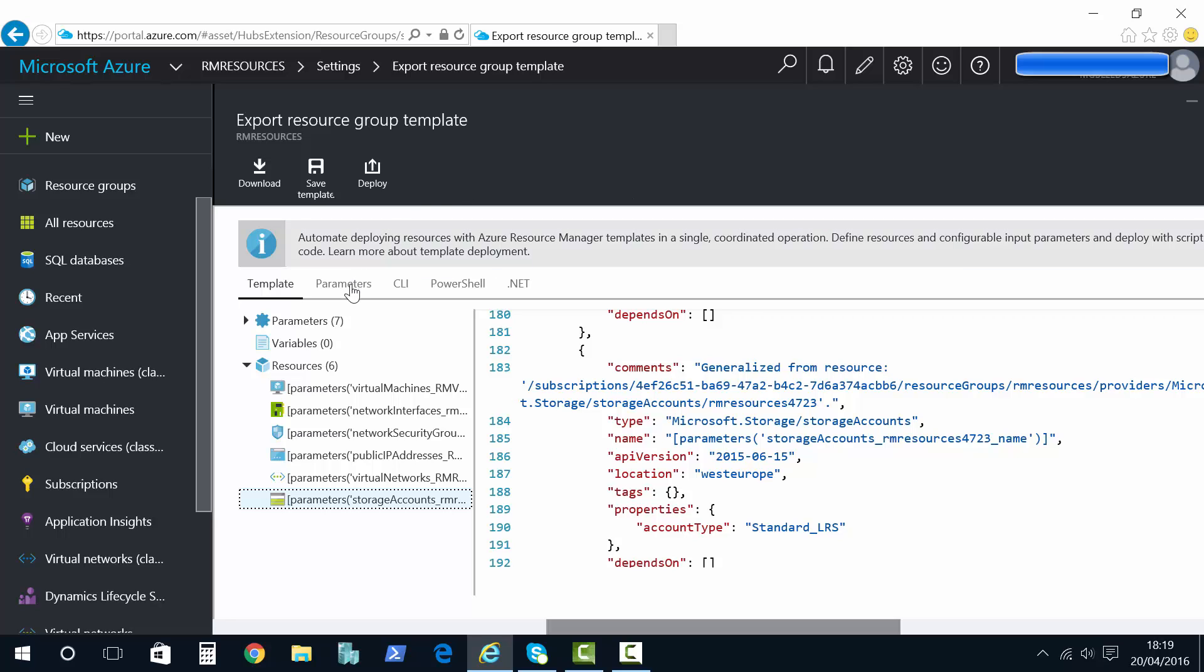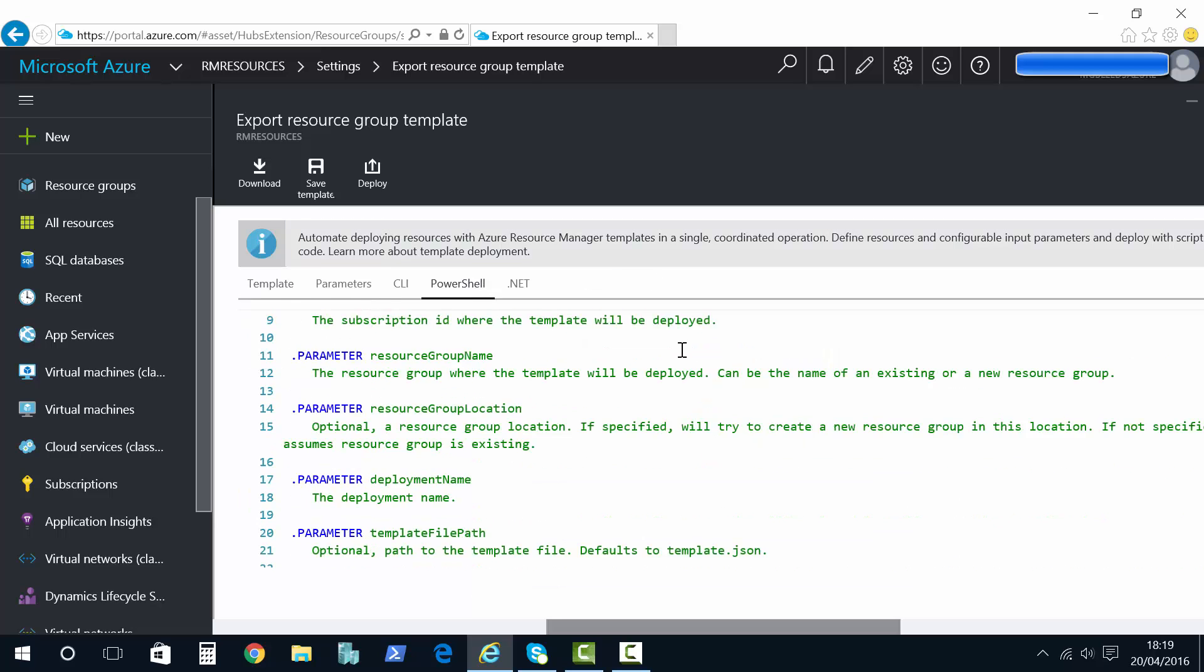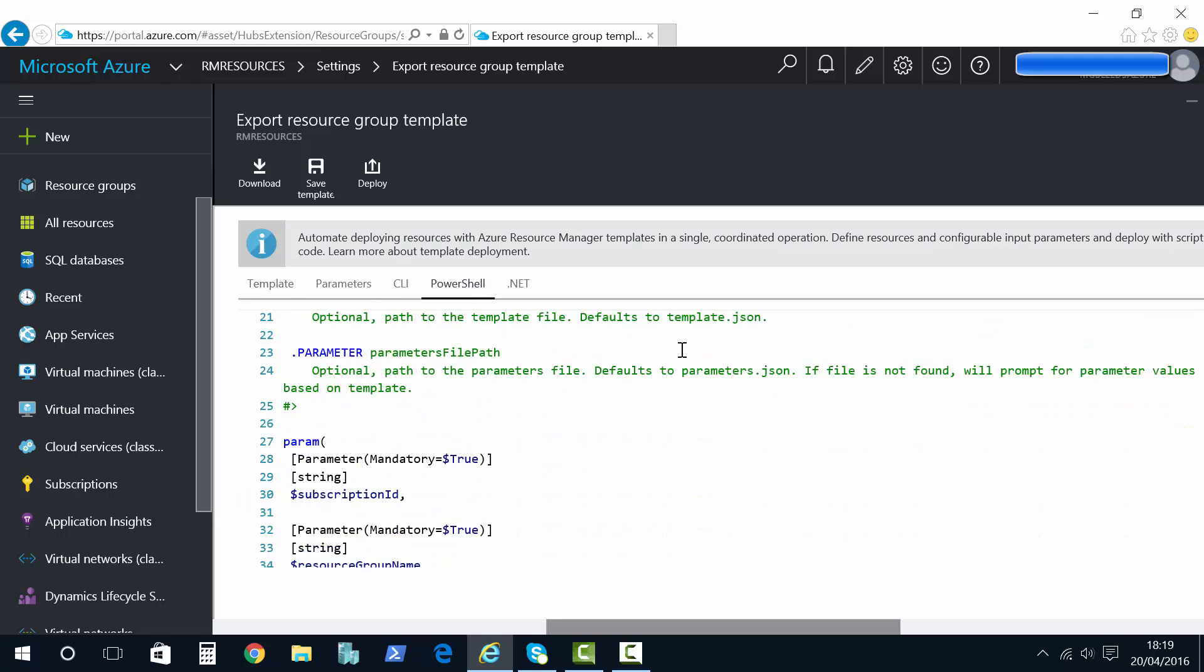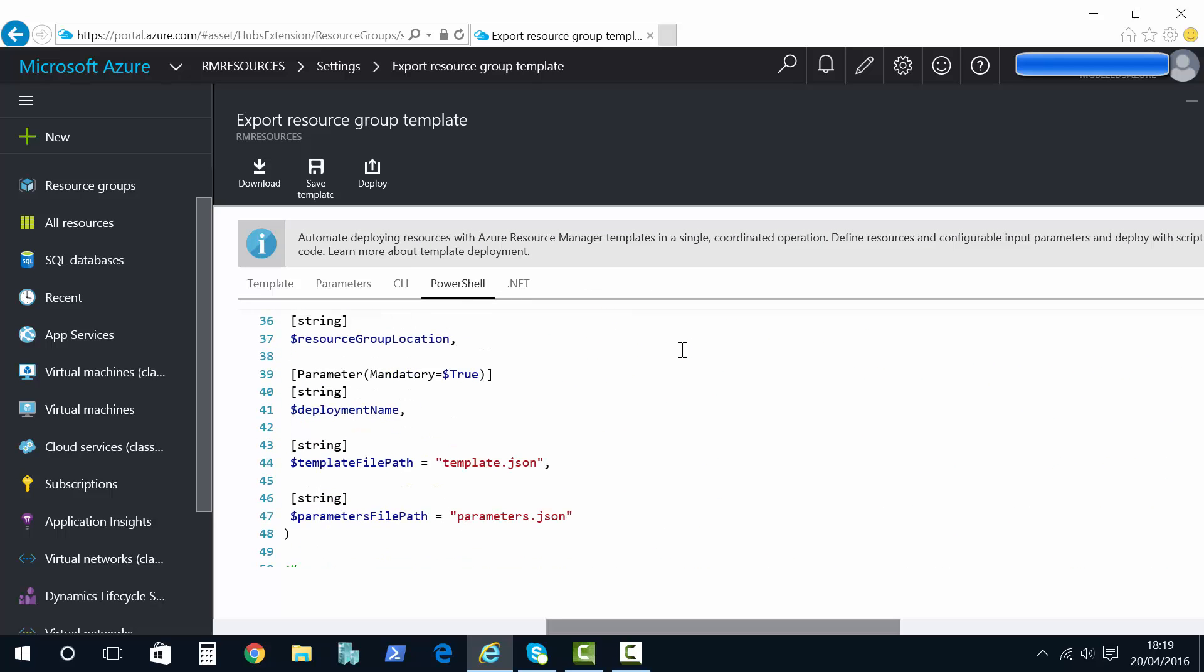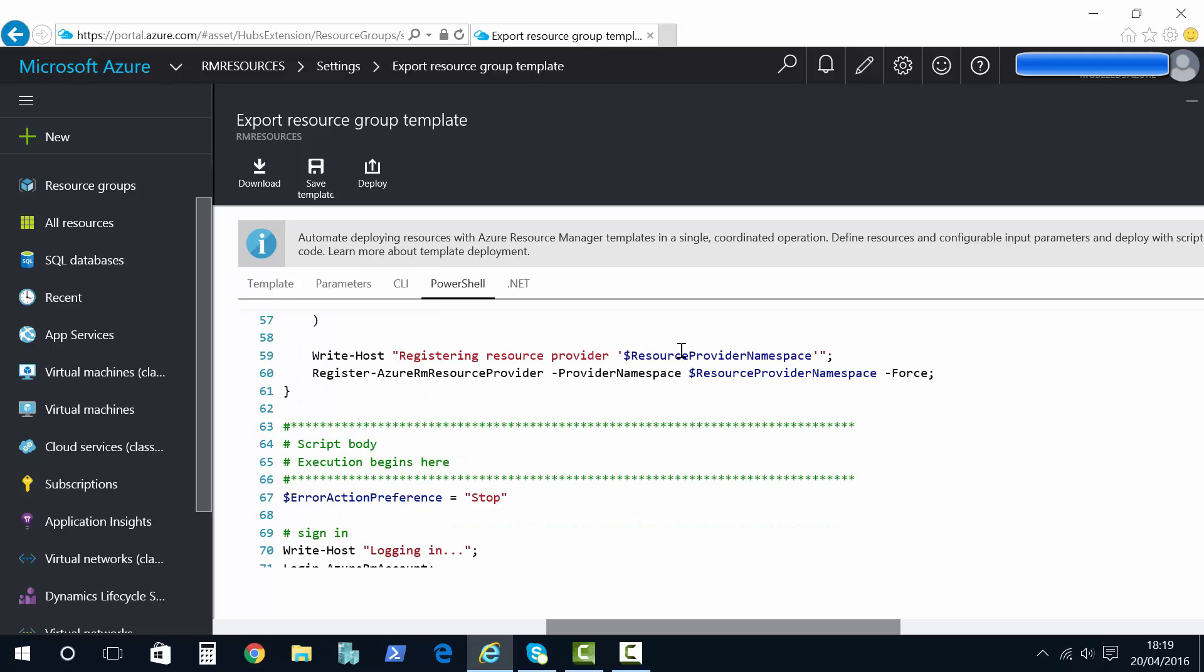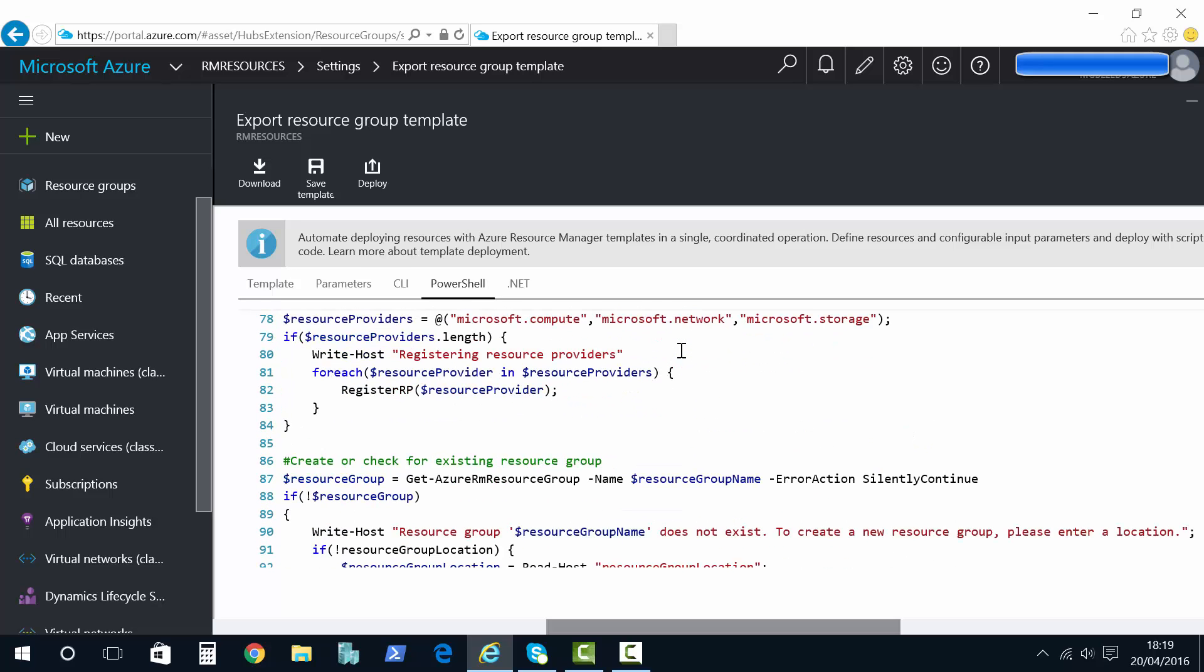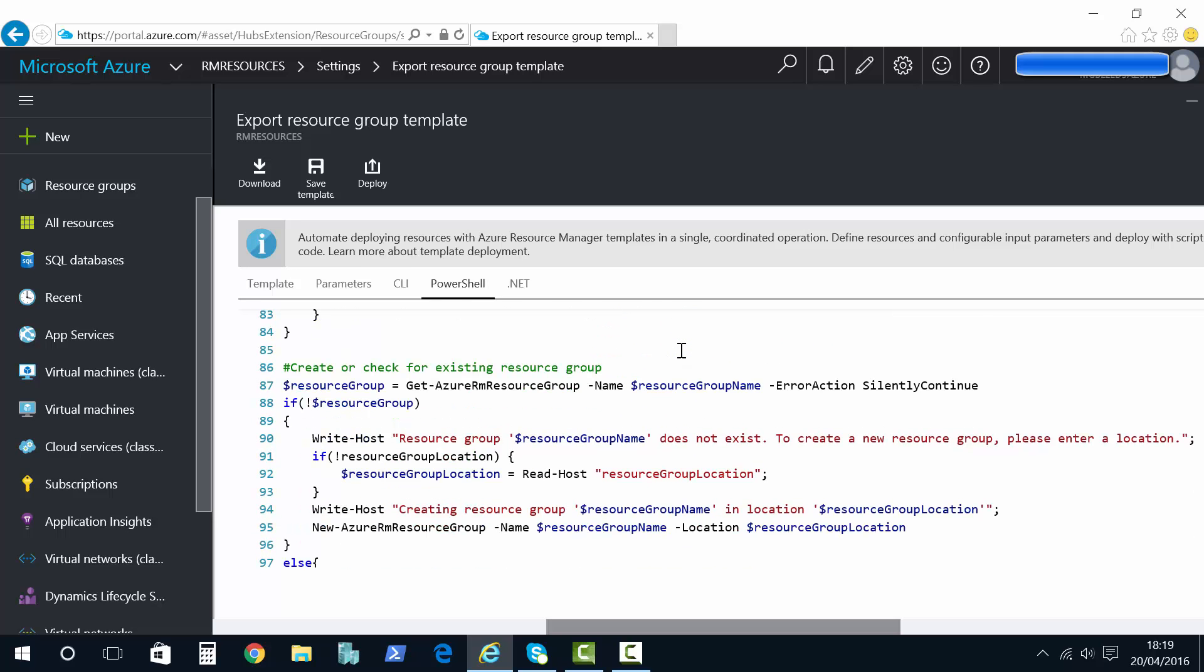If you prefer PowerShell, we have a PowerShell option. Click on PowerShell and you have PowerShell code here as well. And that's pretty cool. Calls JSON files and allows you to deploy through PowerShell.